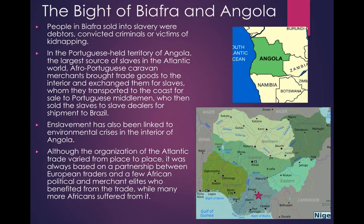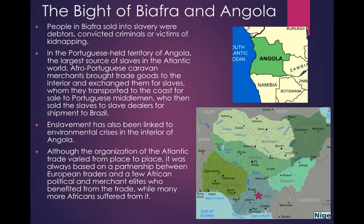In the Bight of Biafra, people sold into slavery were debtors, convicted criminals, or victims of kidnapping. In the Portuguese-held territory of Angola — the largest source of slaves in the Atlantic world — Afro-Portuguese caravan merchants brought trade goods to the interior and exchanged them for slaves, transported them to the coast for sale to Portuguese middlemen, and these people were then sold to slave dealers for shipment to Brazil. Many of these slaves were prisoners of war, a byproduct of the wars of territorial expansion fought by the Federation of Lunda Kingdoms. Enslavement has also been linked to environmental crises in the interior of Angola. Although the organization of the Atlantic trade varied from place to place, it was always based on a partnership between European traders and a few African political and merchant elites who benefited from the trade, while many more Africans suffered from it.